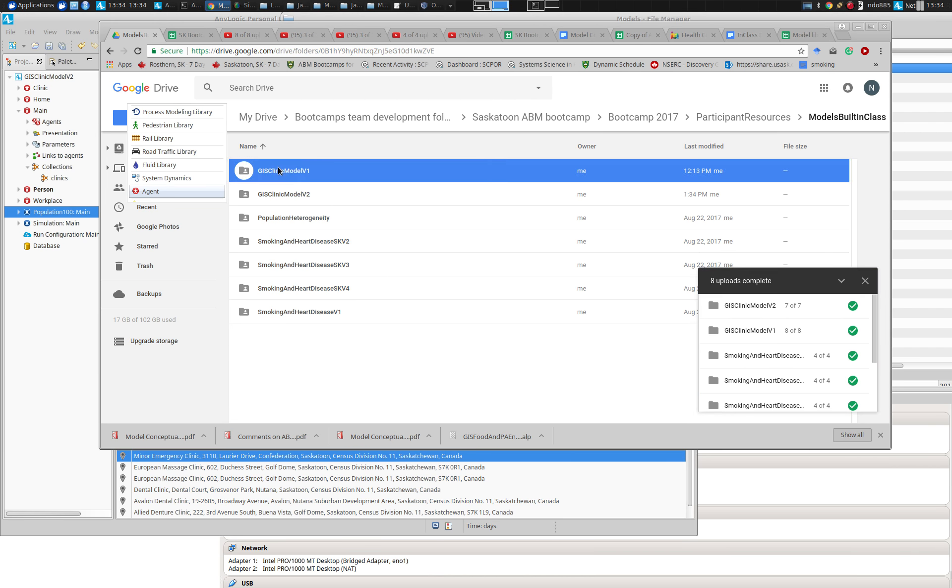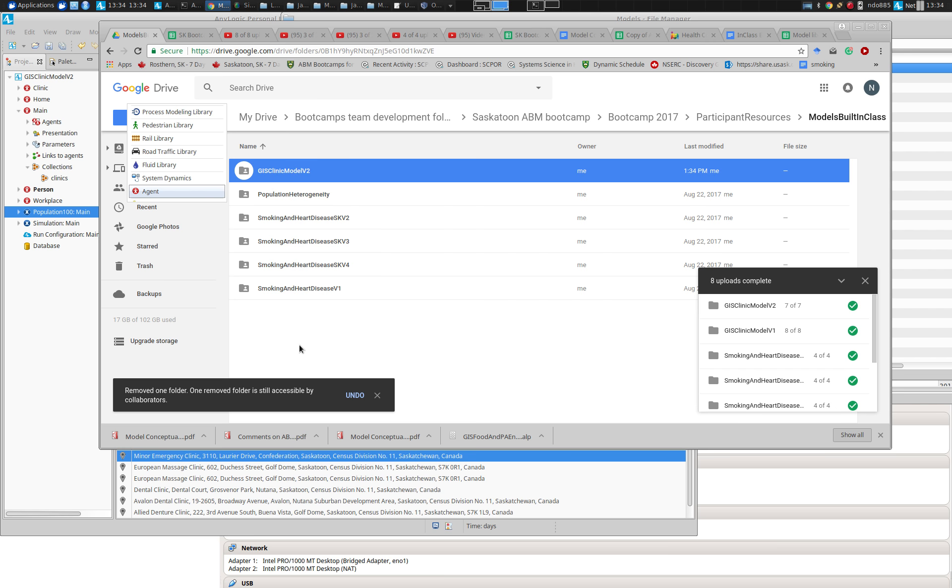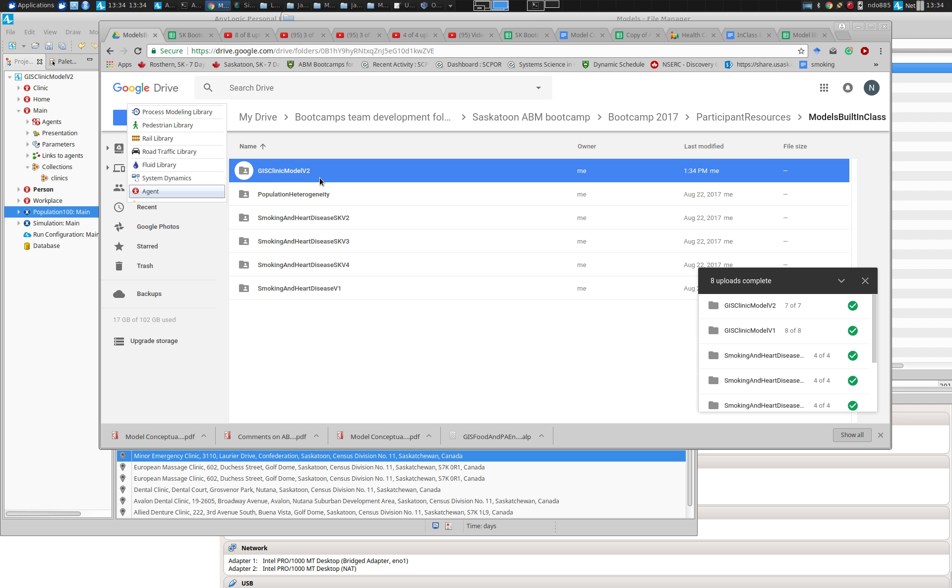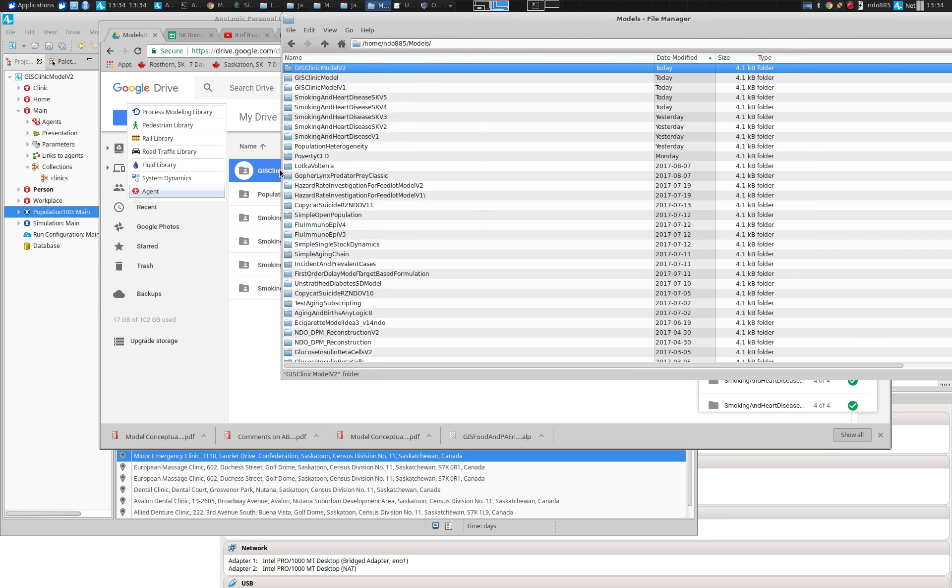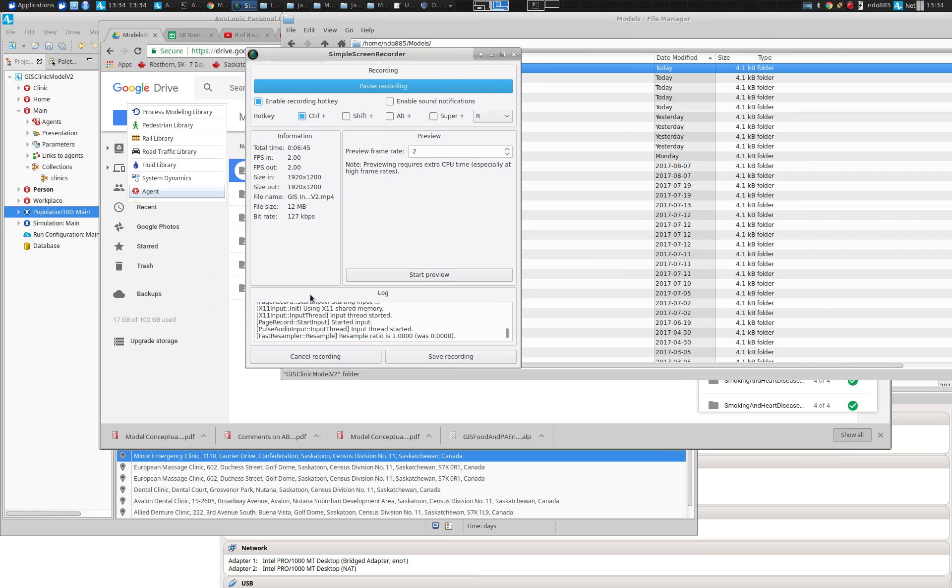So I'm going to copy that version to the models built in class area. And because the earlier one was problematic, it was not functional, I'm going to actually delete the early one so people aren't confused. It's GIS clinic model version two, which contains the image, the model, the cache, the whole shebang. So if you'd like to go get my version of the model, you may do so from this GIS clinic model version two.